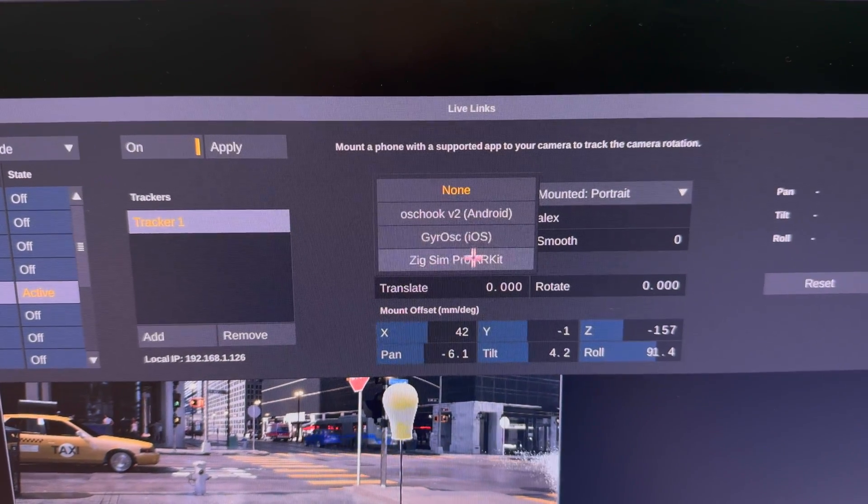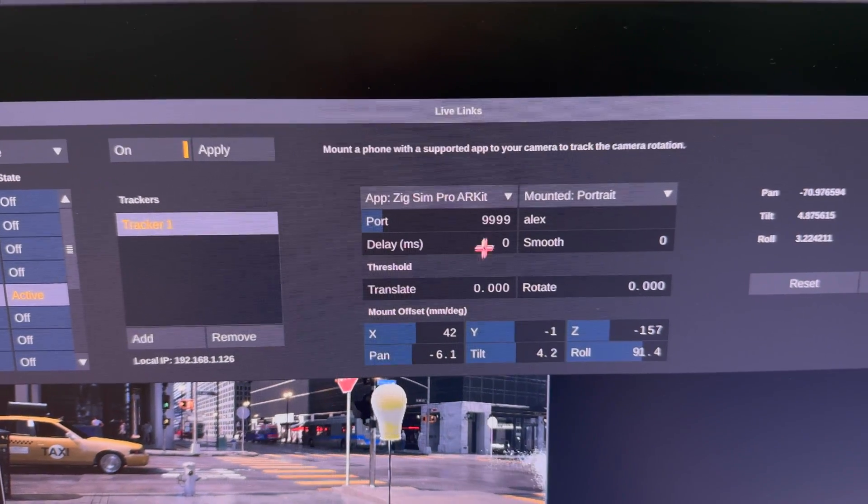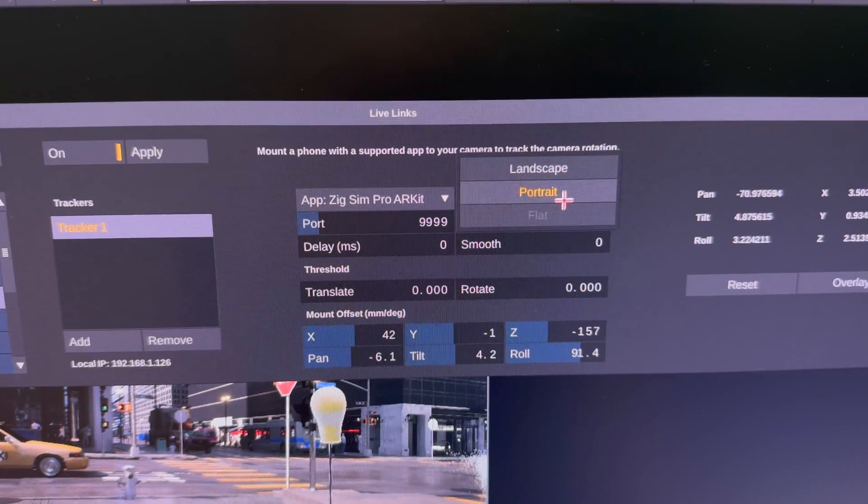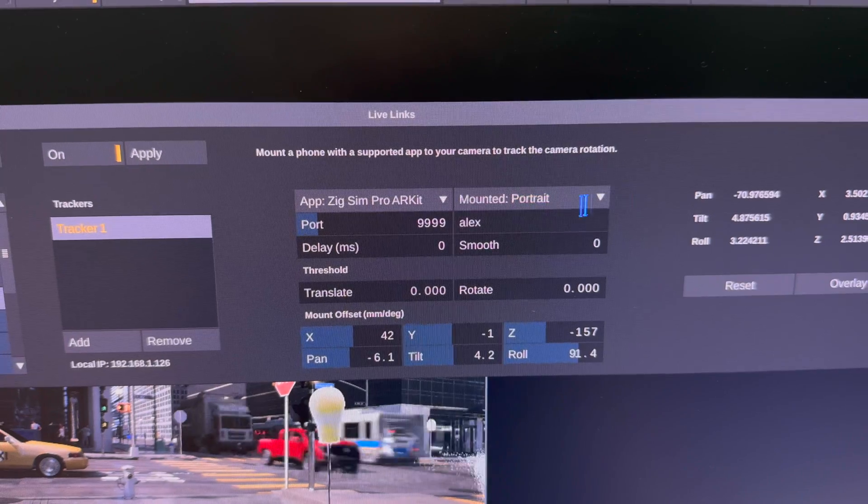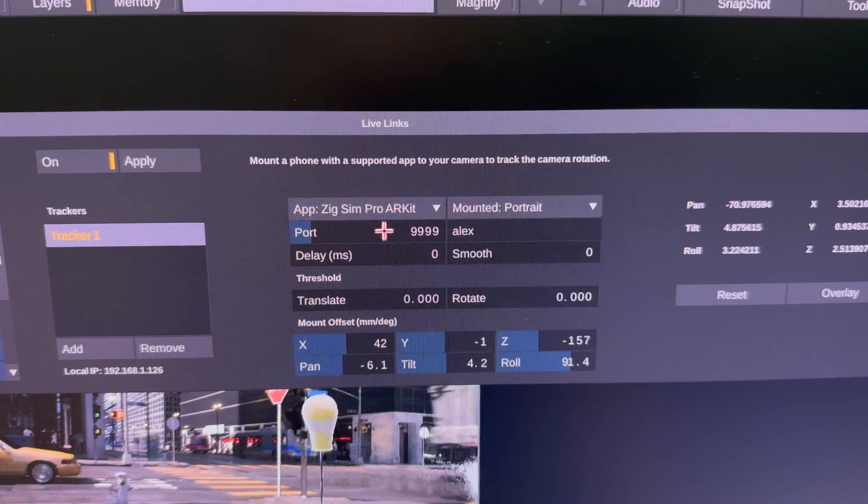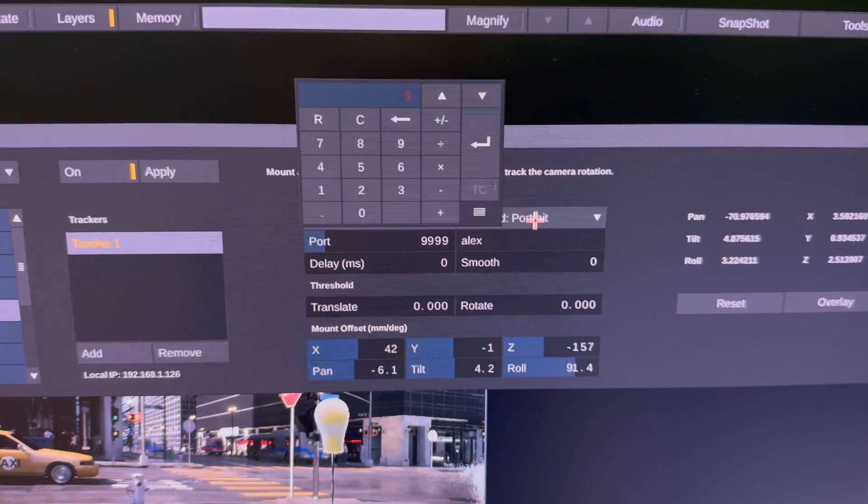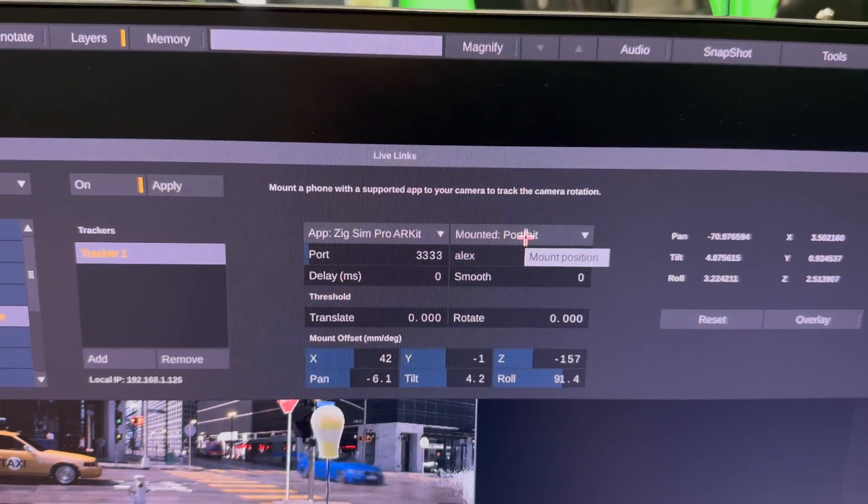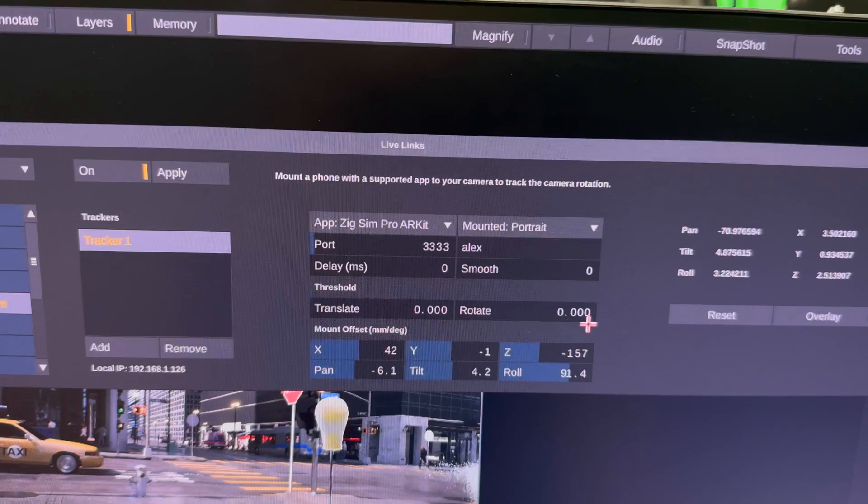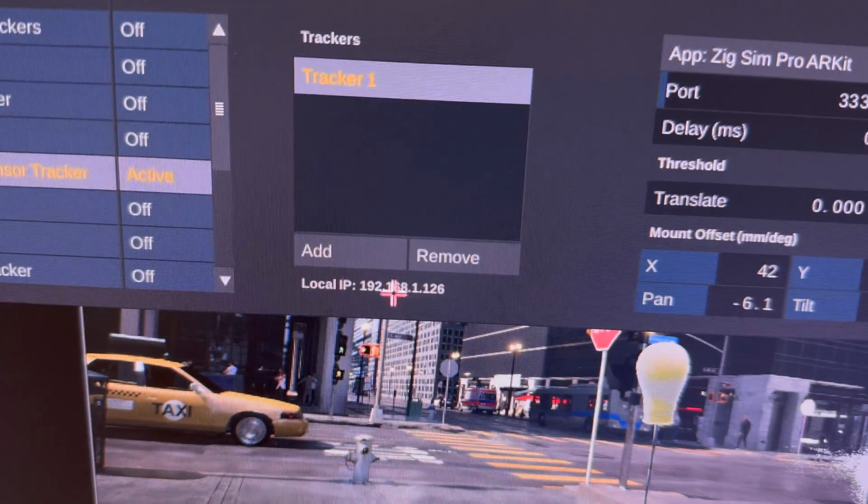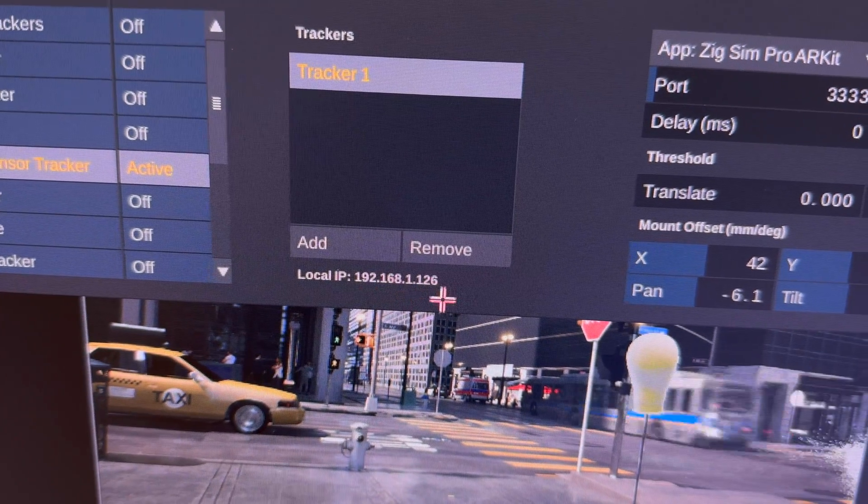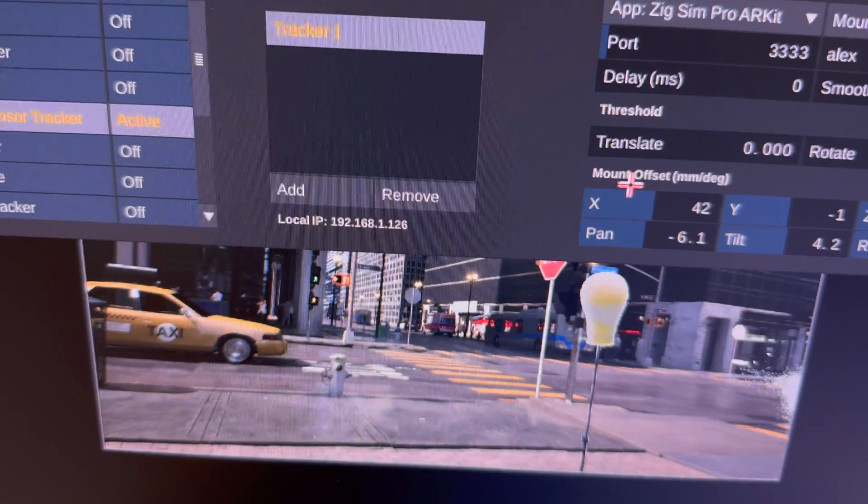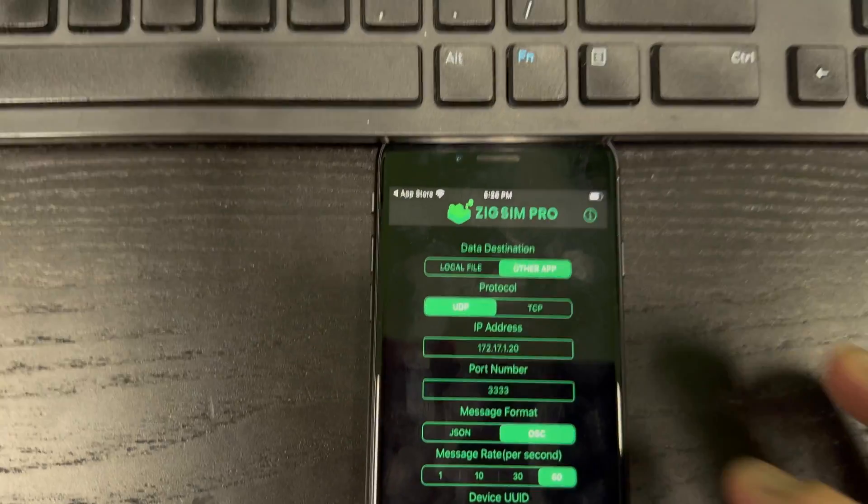Select the app ZigSim Pro. Select if it's portrait or landscape and select the port here. I'm going to put all threes. That's what it is in my thing right there. And then this is where we can get our IP address. So I'm going to go ahead and enter that down here.